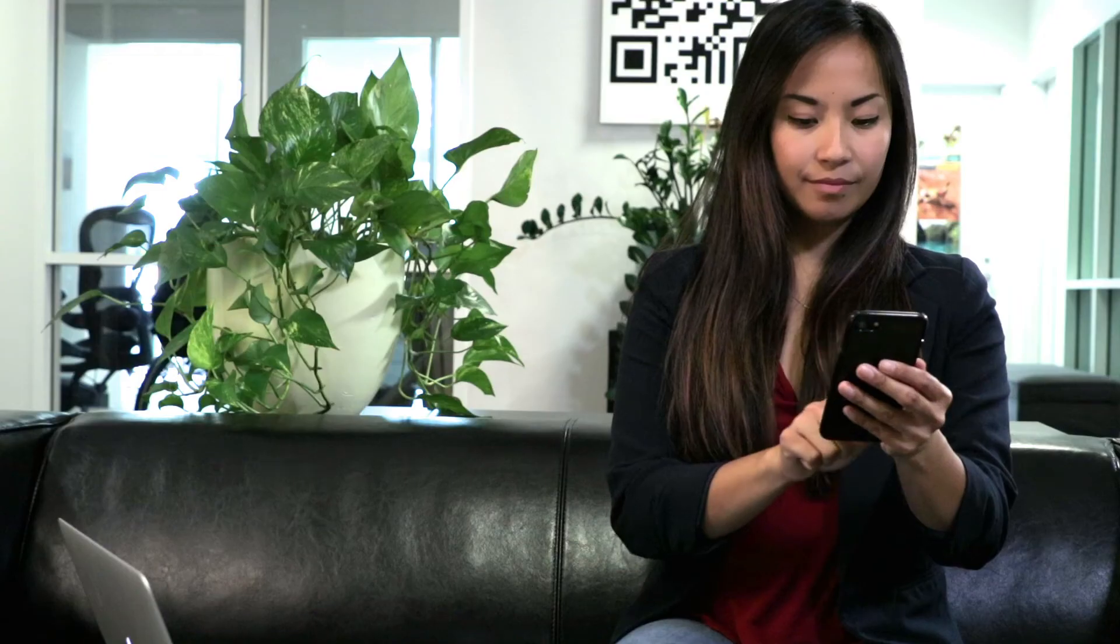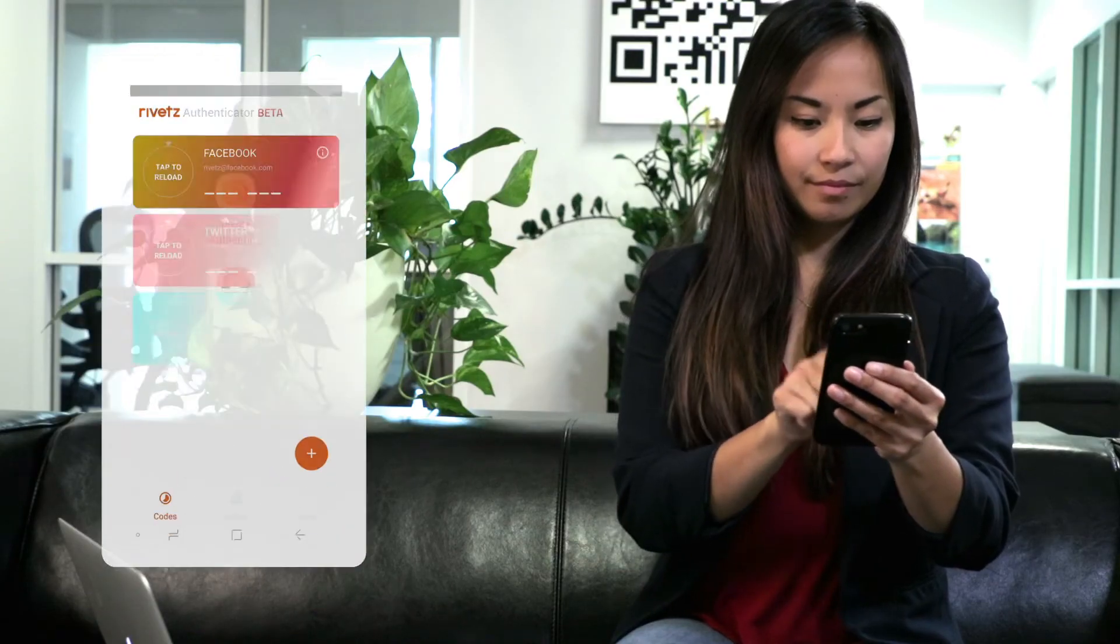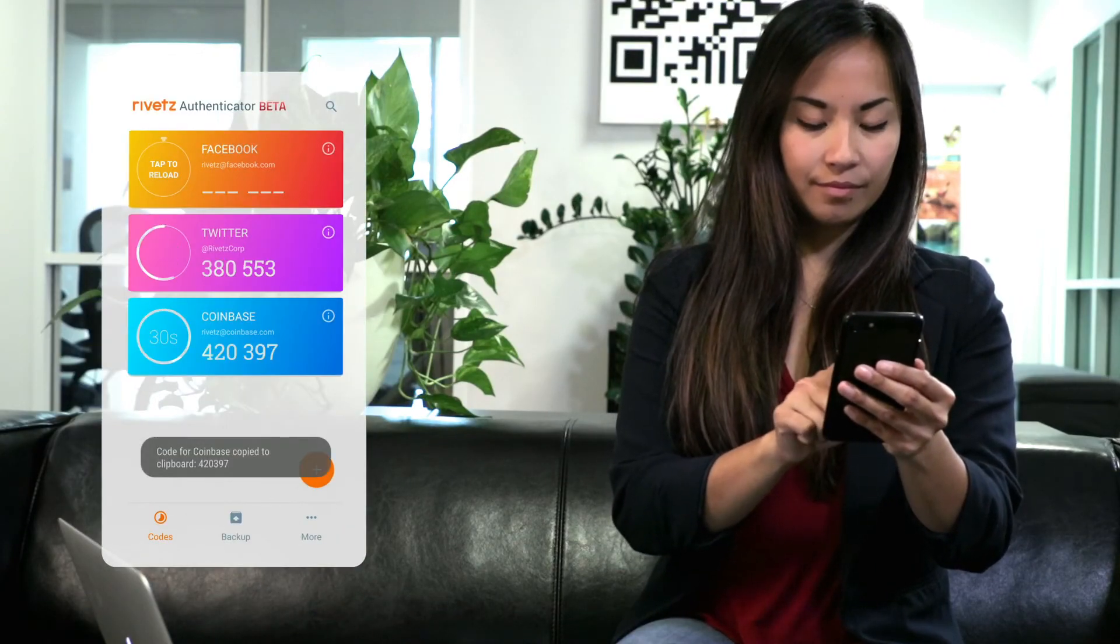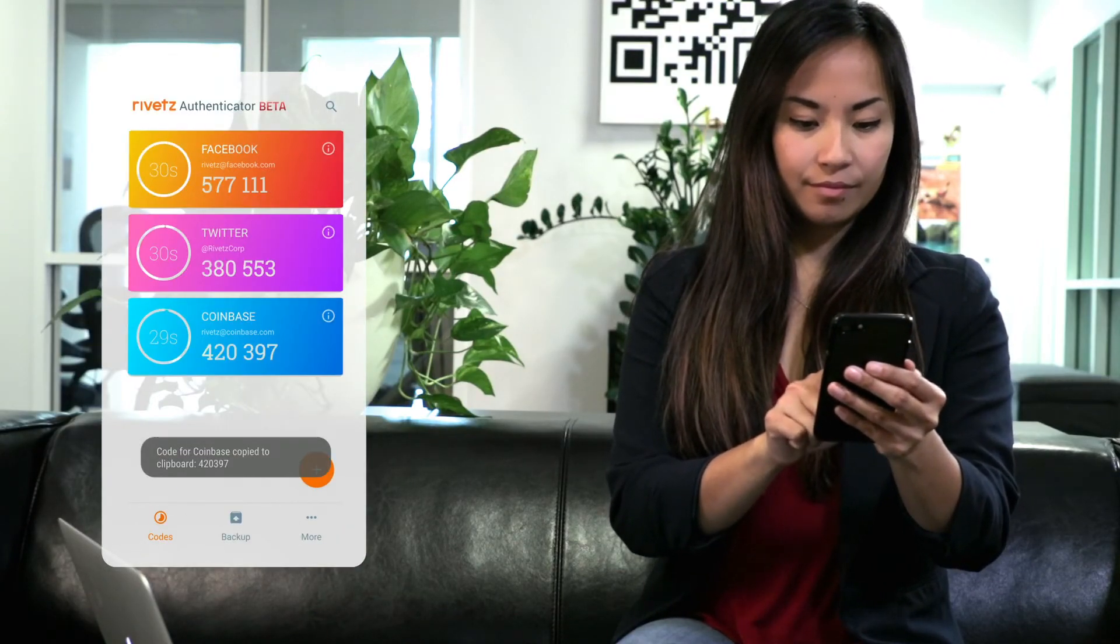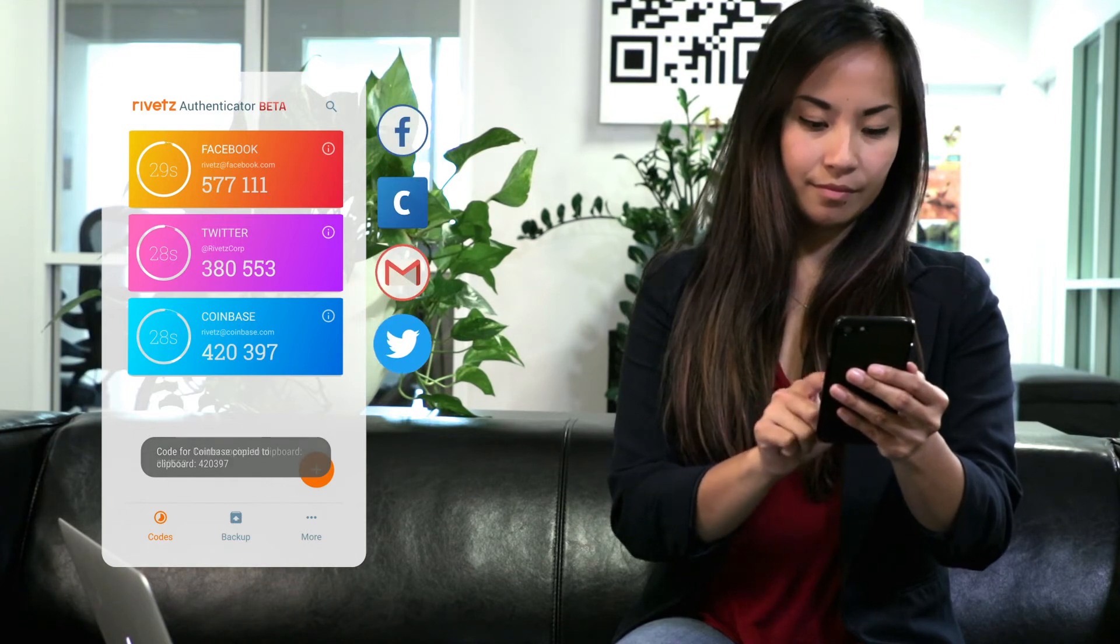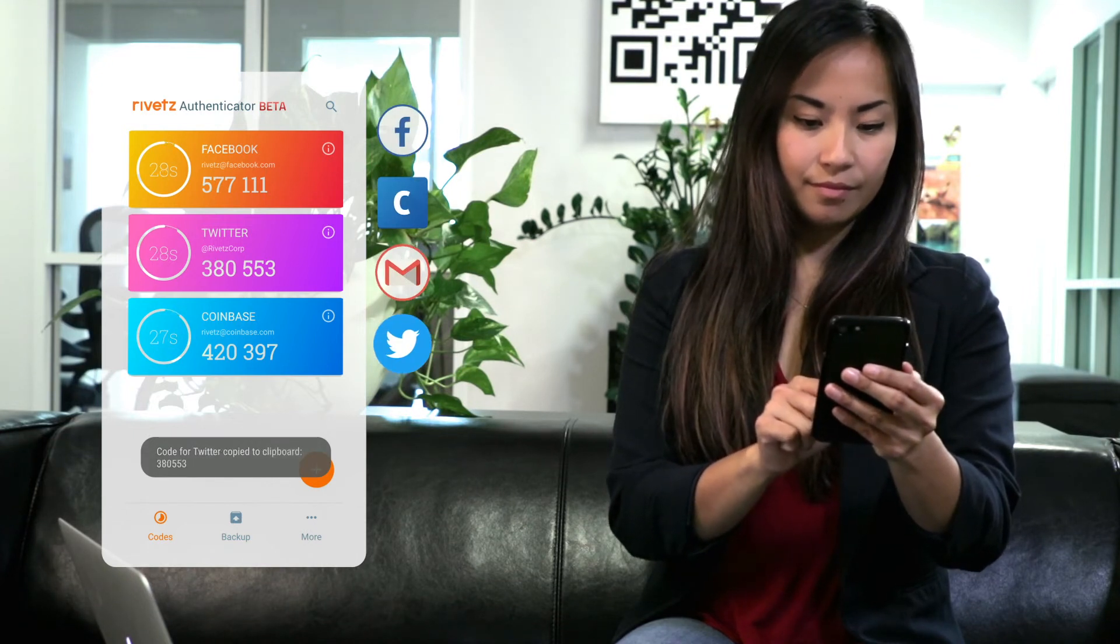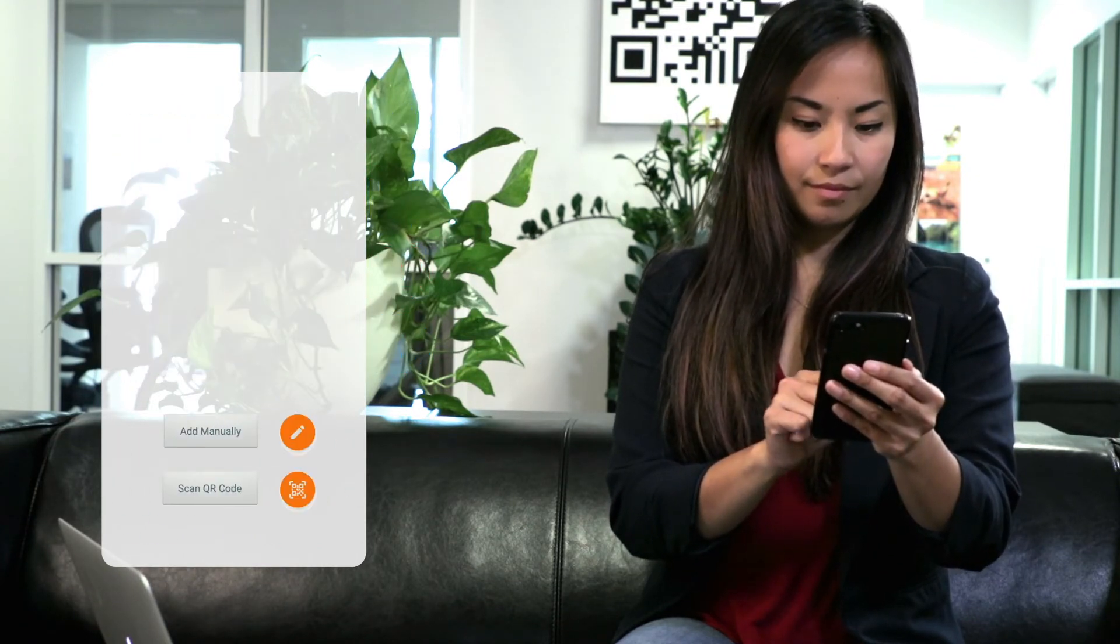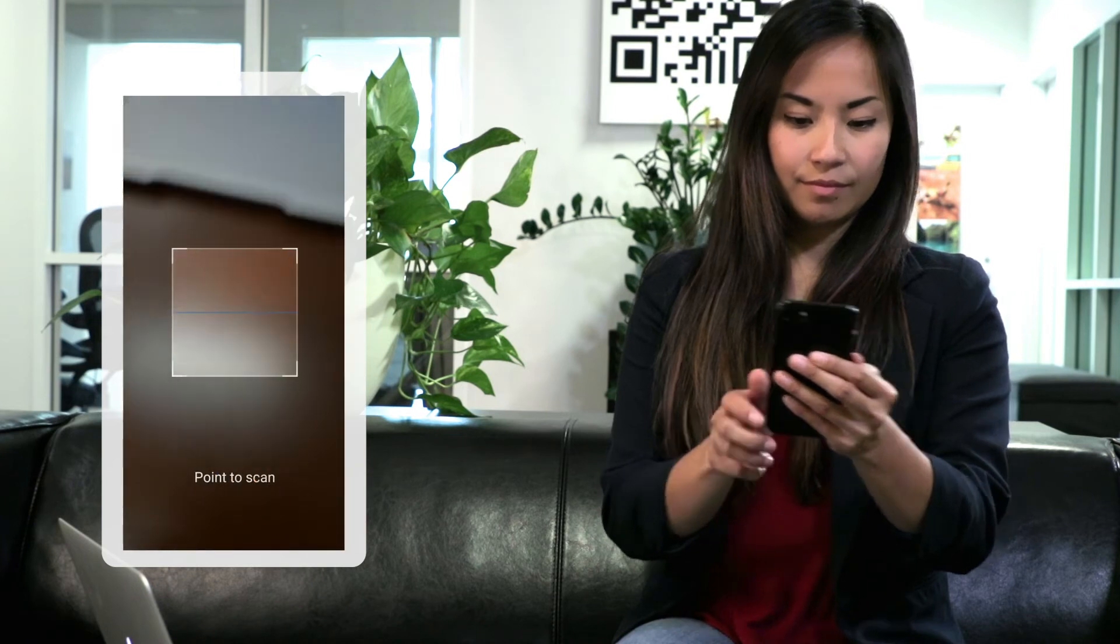Rivets Authenticator is built from the ground up using hardware-based trusted processing. Rivets Authenticator is compatible with your favorite online services: Gmail, Facebook, Twitter, Coinbase, and more. Your services are easy to add. Enter them manually or use a QR code.